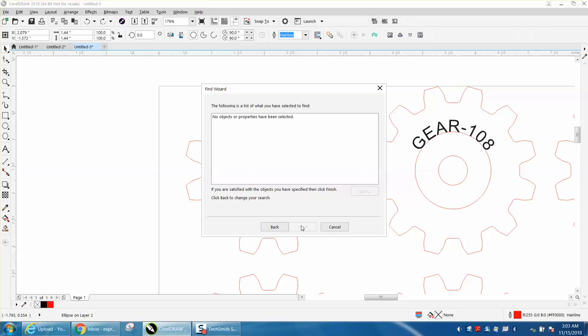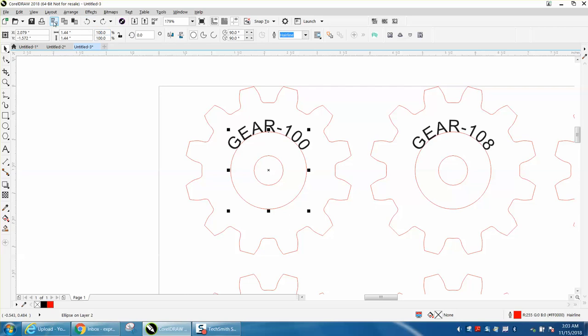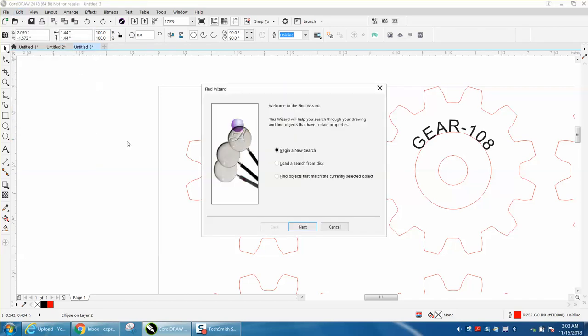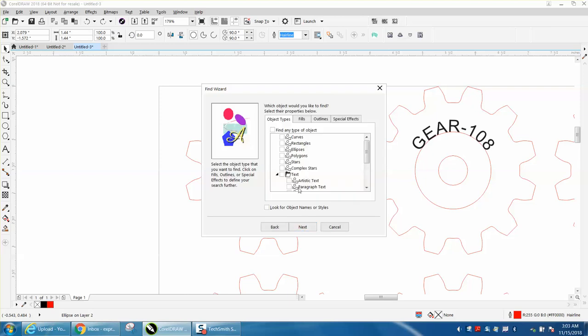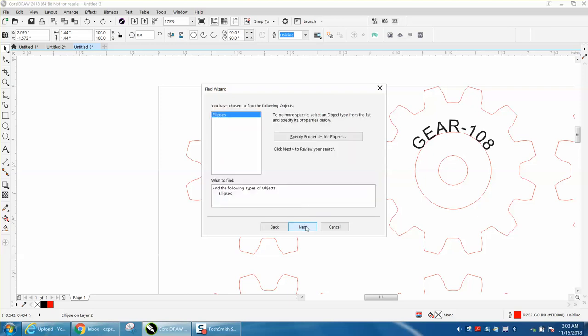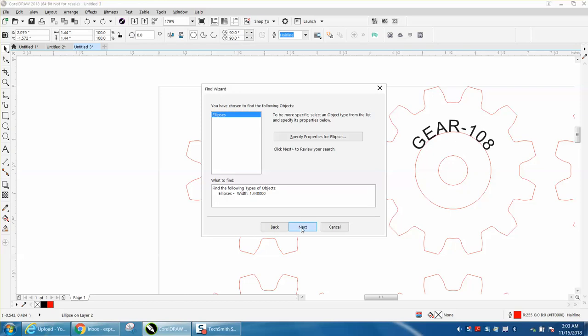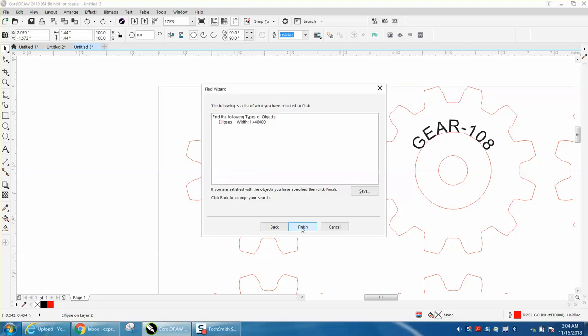Let's try this again. Edit, Find and Replace, Find Objects, next, ellipses. I didn't hit the ellipses. Specify properties, we're going to make the width 1.44, okay, next, finish.